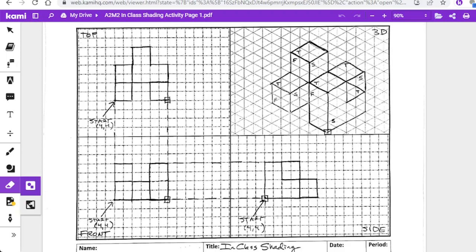We are going to start practicing. I'm going to show you the digital online way of shading these things. If you are doing this at home with the sheet, for all of the shading and the technique I'm going to show you, you just need a pencil and a ruler or some kind of straight edge.